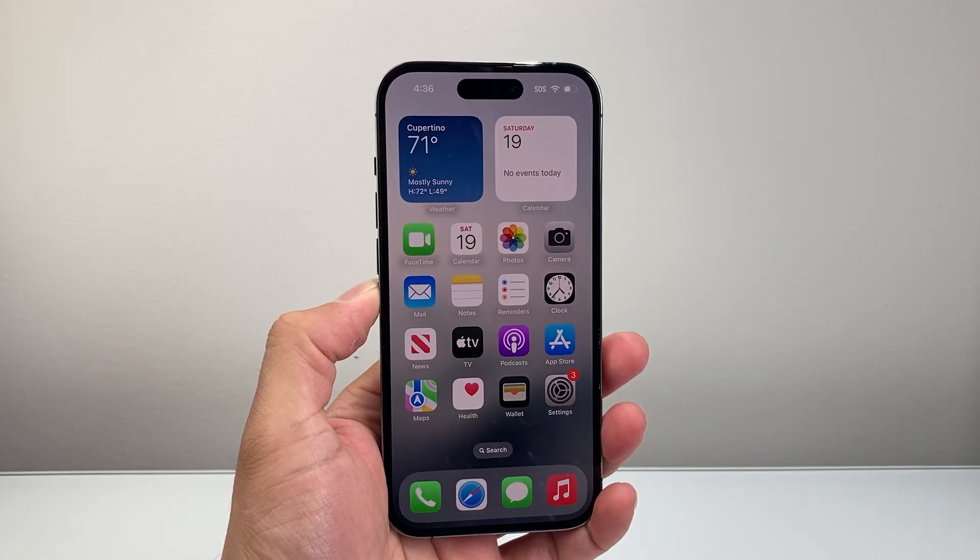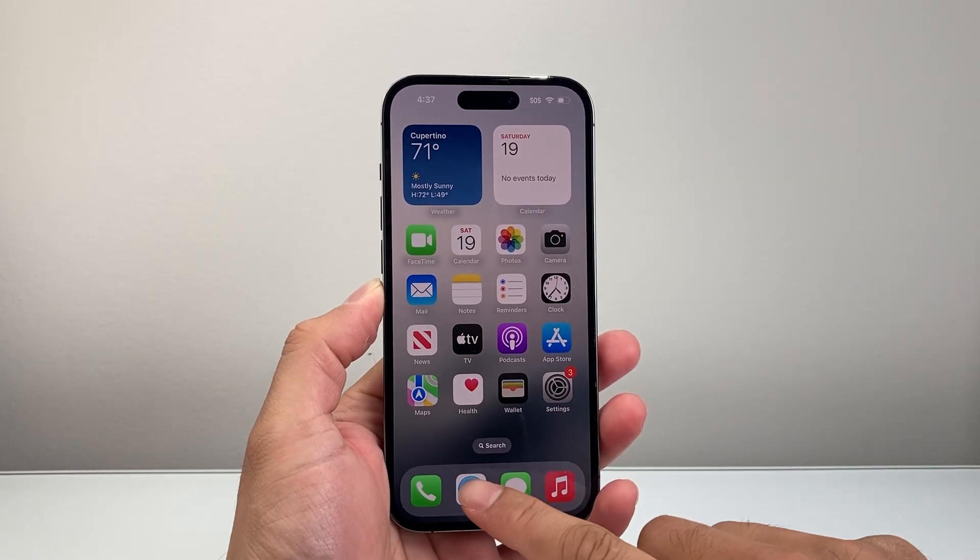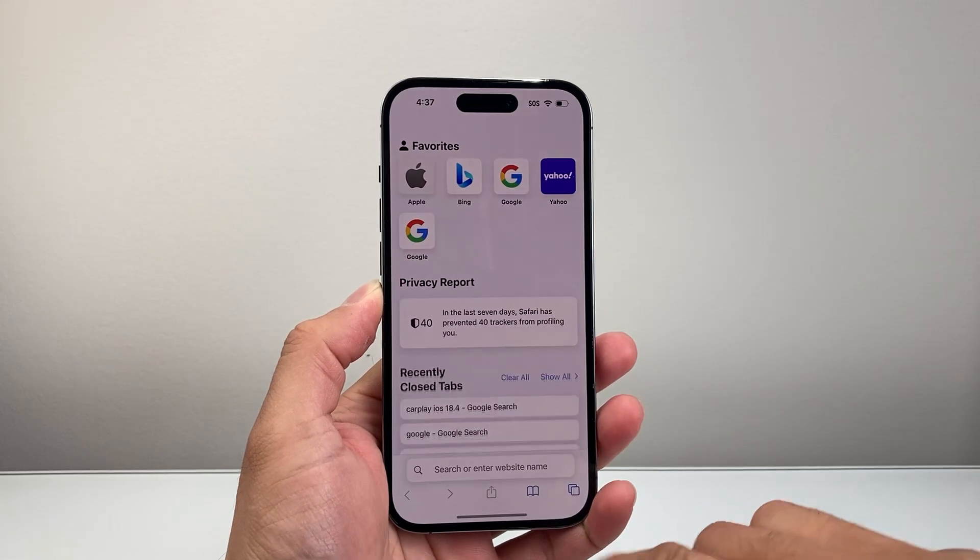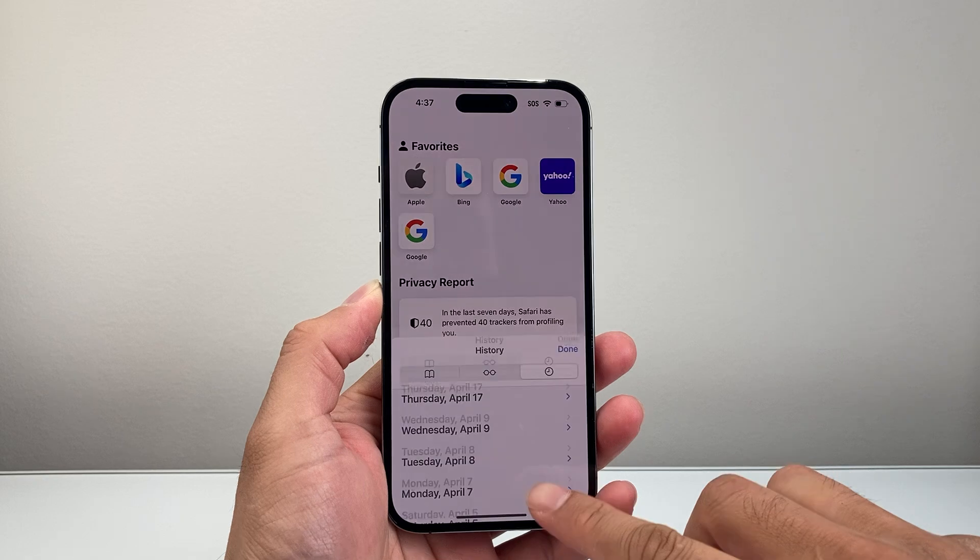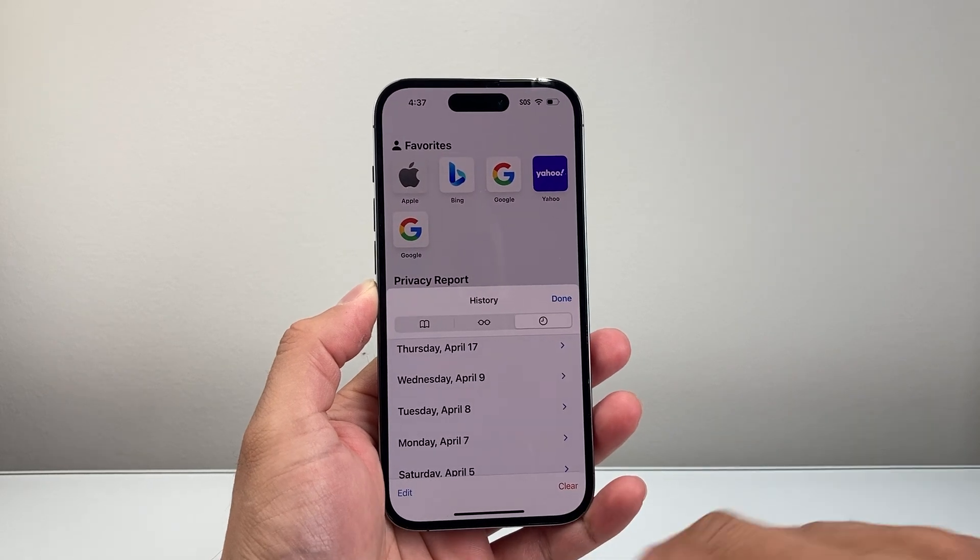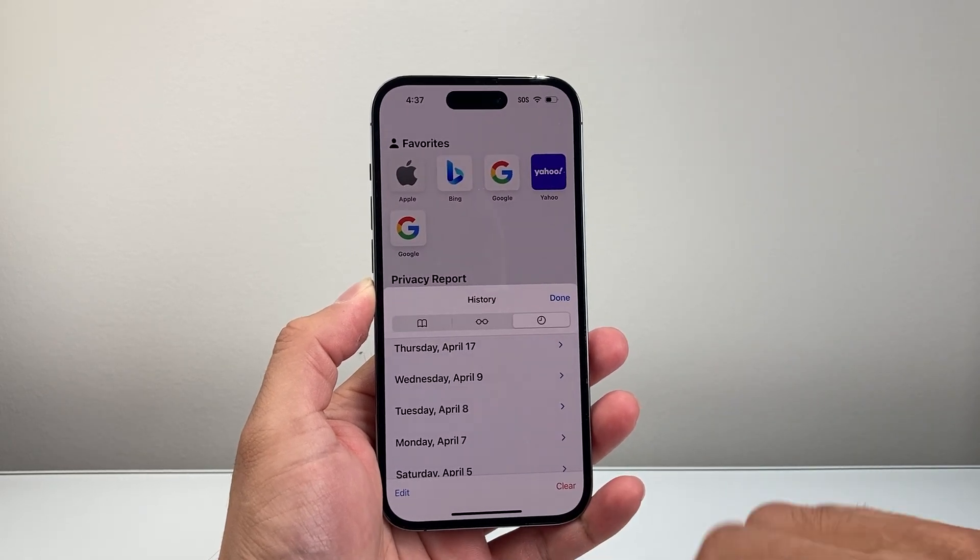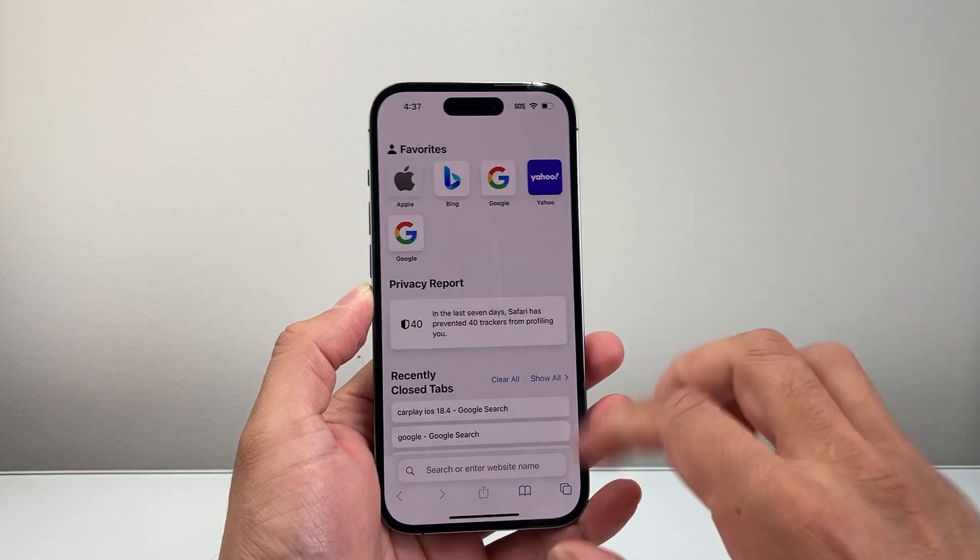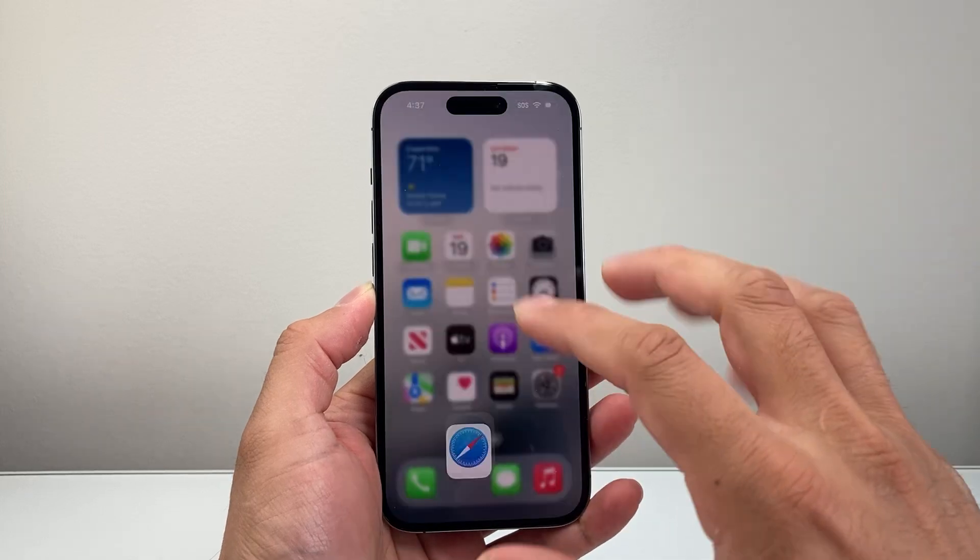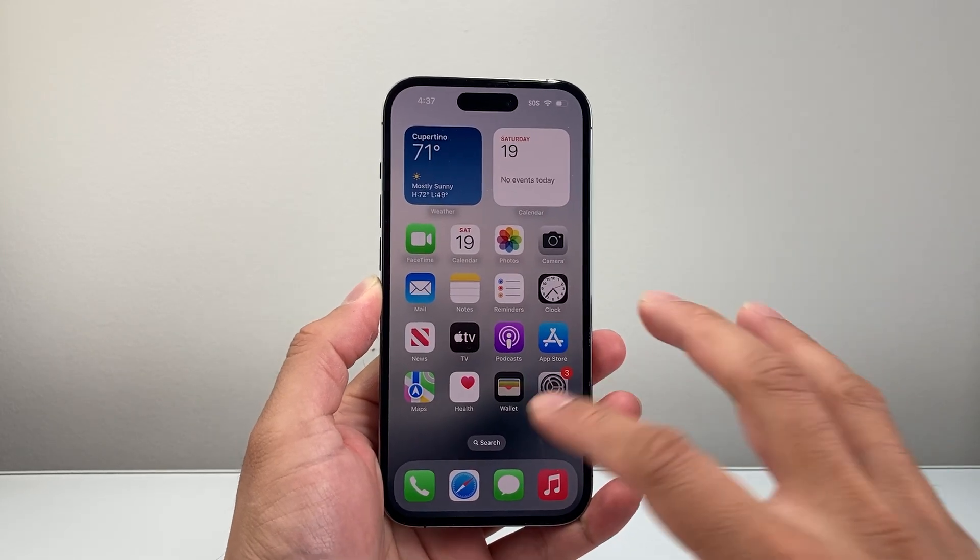Hey everyone, TechnoMenture here with a video for you guys. In today's video I'm going to show you how to disable clearing history on Safari, so they cannot clear their history on Safari. So let's get started.